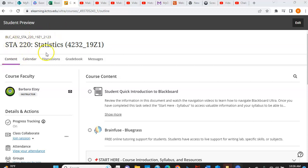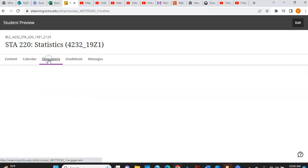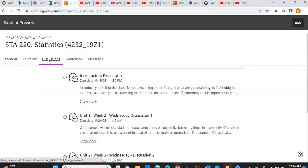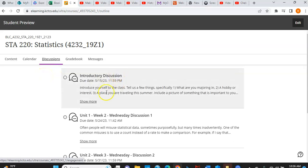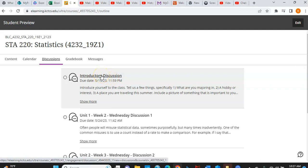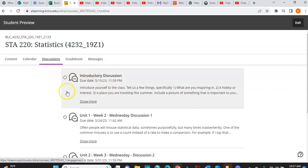Now at the top, you'll notice several things. I want you to notice the discussions are all here. So at any time, if you can't find where to go to do your discussions, they're right there. And notice our introductory discussion, which is the very first thing you need to do for your no-show activity so that you're not counted as not attending class.